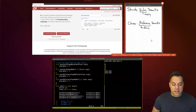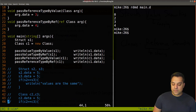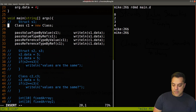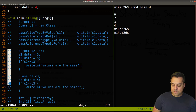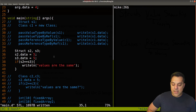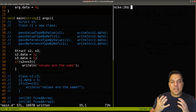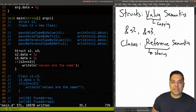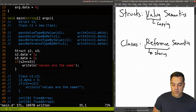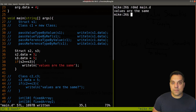We also have to keep value versus reference semantics in mind when it comes to comparing things. If I create two structs s2 and s3 and initialize their data to five, those are two separate structs in memory — their addresses wouldn't be equivalent. But I did set their data to five. So if I have a value type and do this comparison, when I run it, it says 'the values are the same', because these are value types. It's just like creating two integers int a = 5 and int b = 5 — any programmer would agree those values are the same.